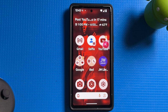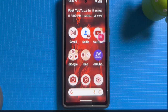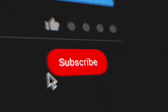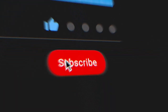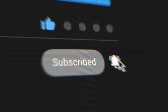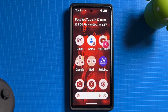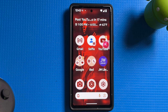If you found this video to be helpful, please give us a like, subscribe, and ring the bell for our next video when it comes out. If you found this tutorial helpful, you might like this one up here.